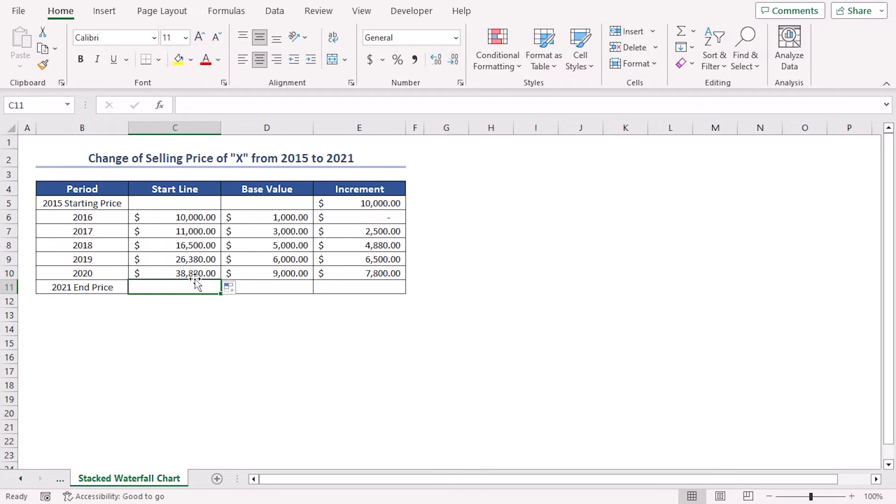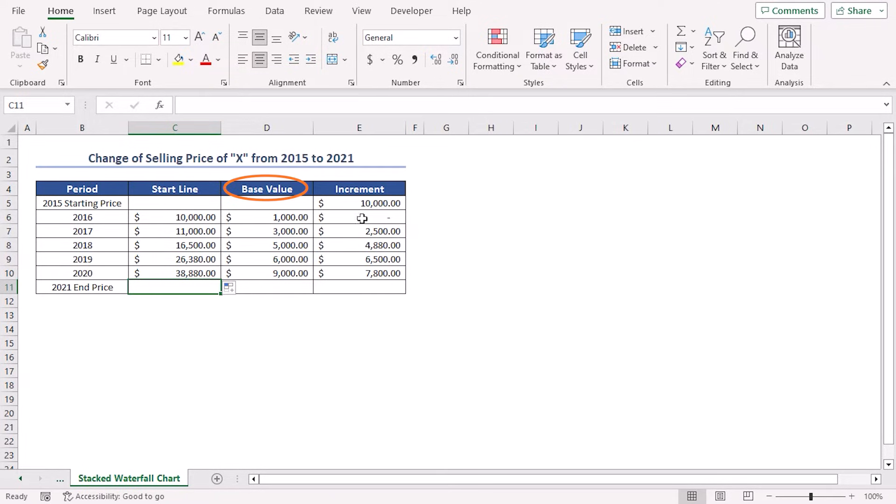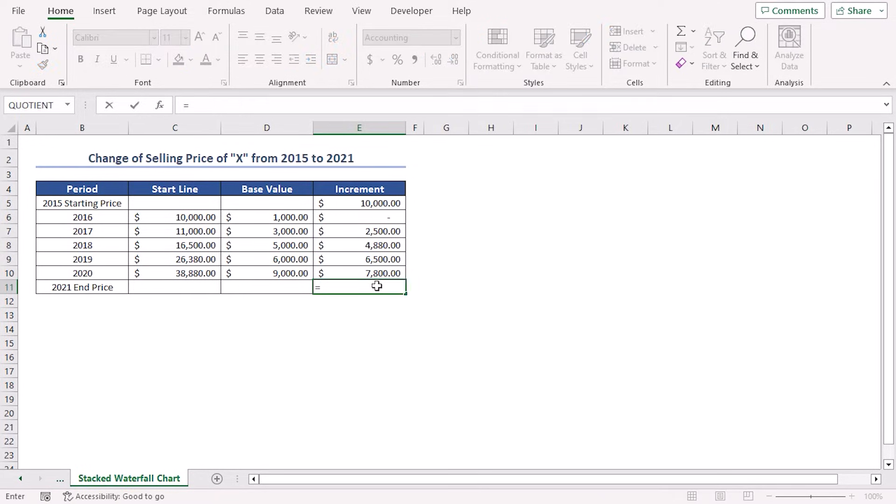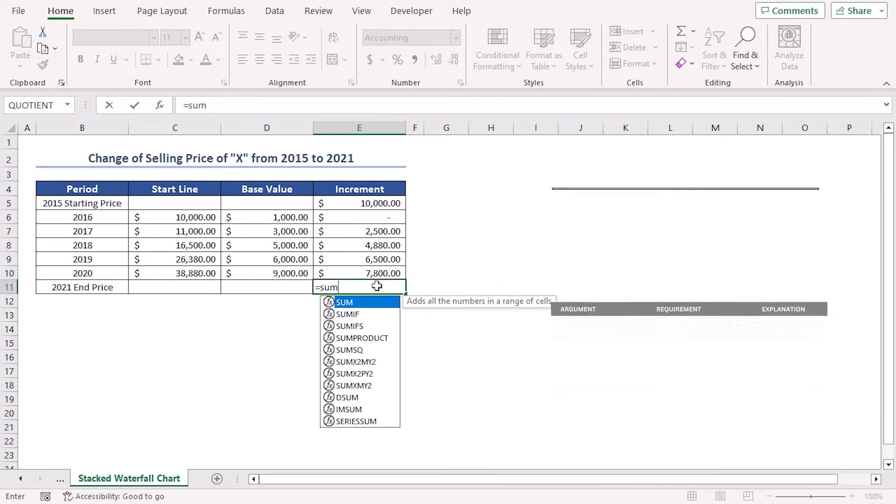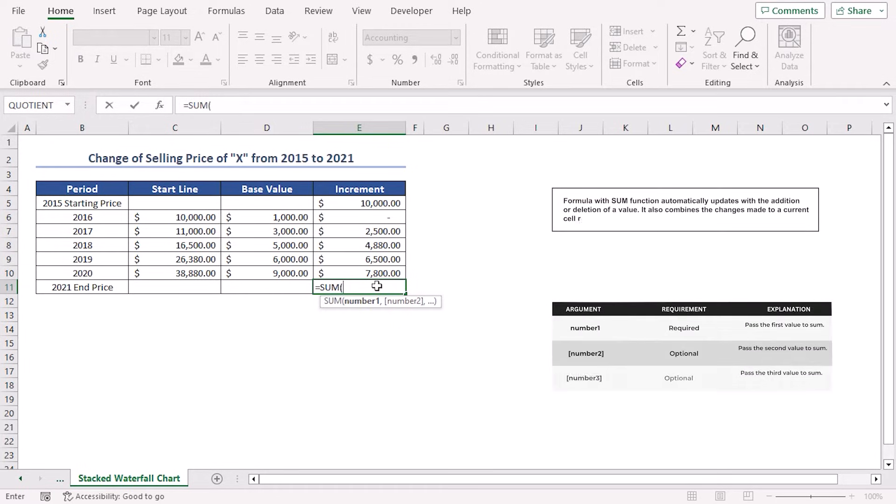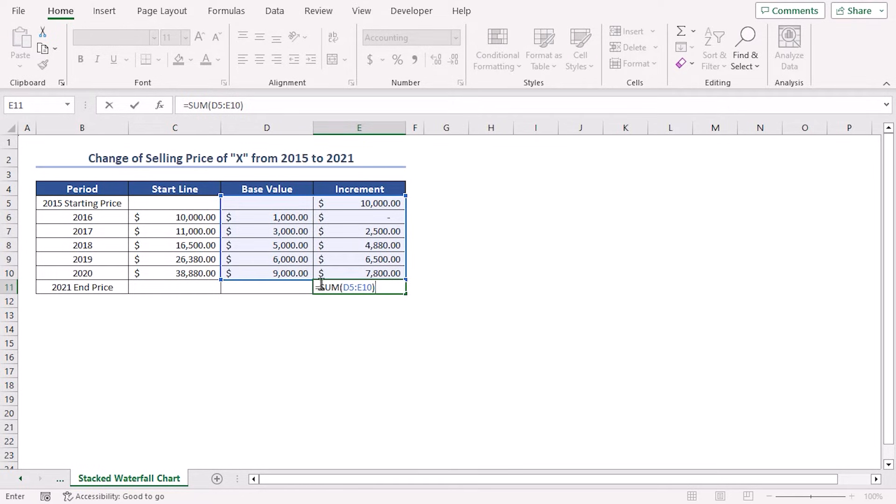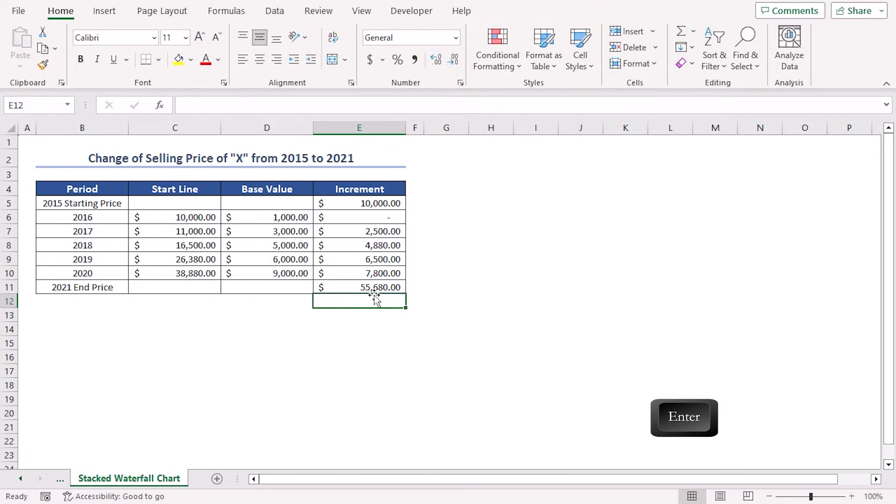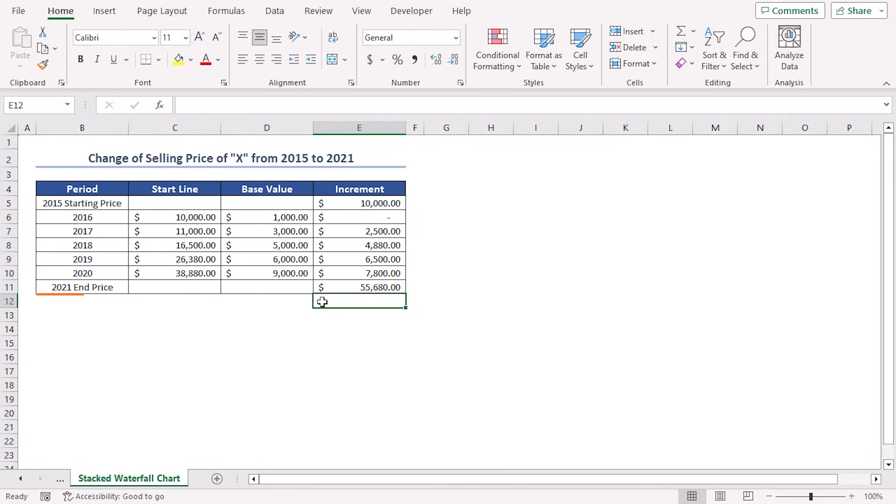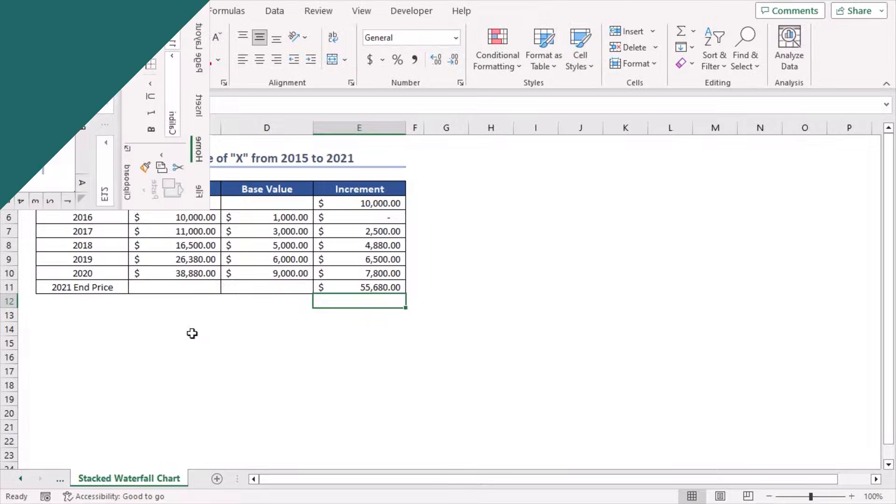We have completed our calculation within the period 2020. We'll add up all of the values of the base value and increment columns by using a formula in cell E11. Place equal sign. Insert the SUM function. As the number one argument, I'll select the range D5 to E10. Close the parenthesis. Here, the SUM function will add up all of the values in the D5 to E10 range. After pressing Enter, I've got the total value of 55,680 as the 2021 end price.